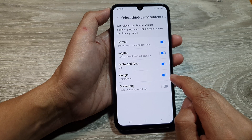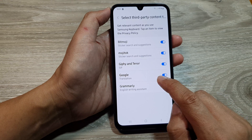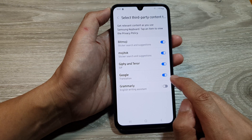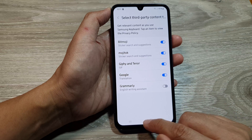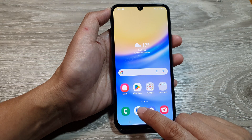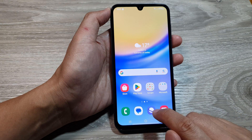And that's it. So that is how you can add or remove Google translation in your Samsung keyboard.